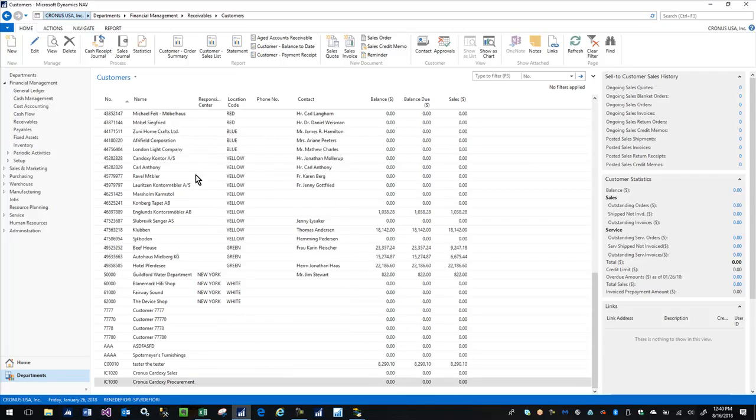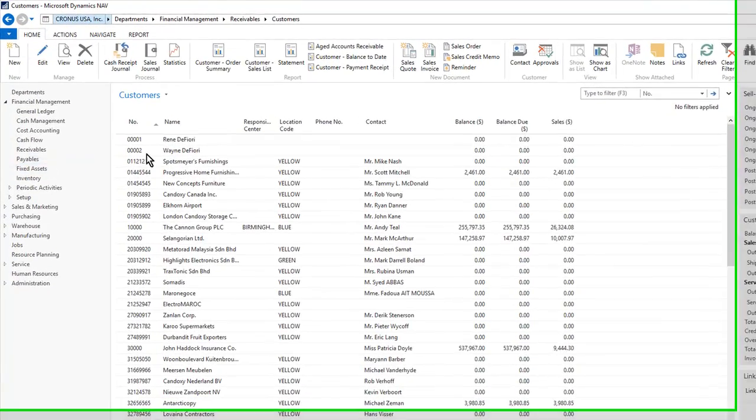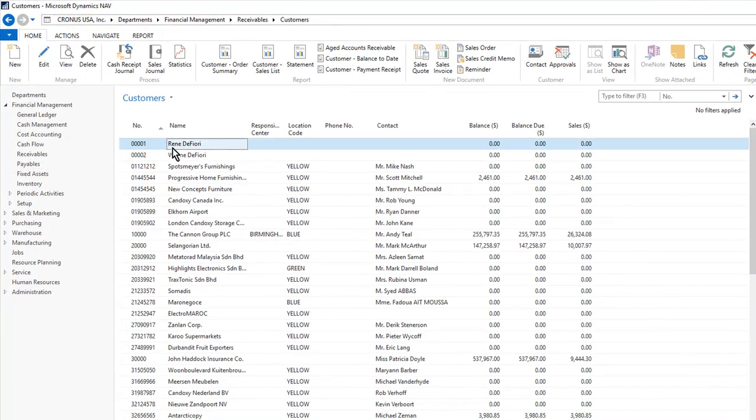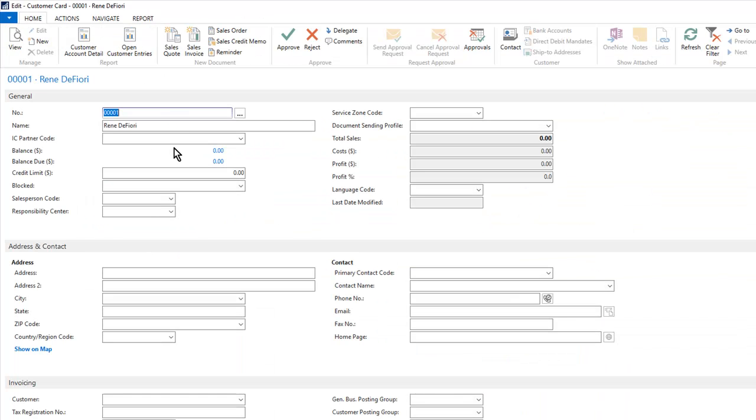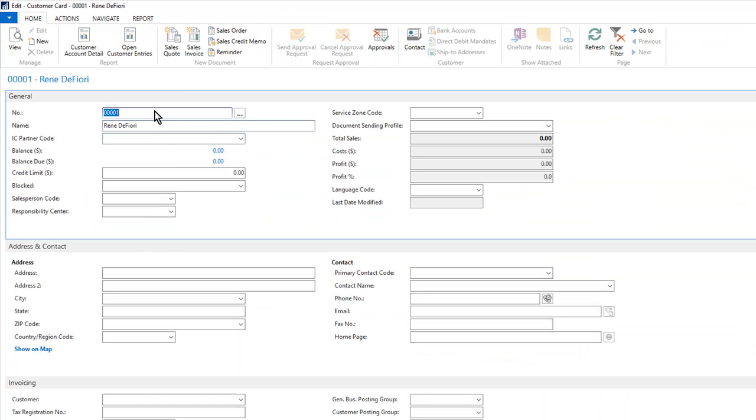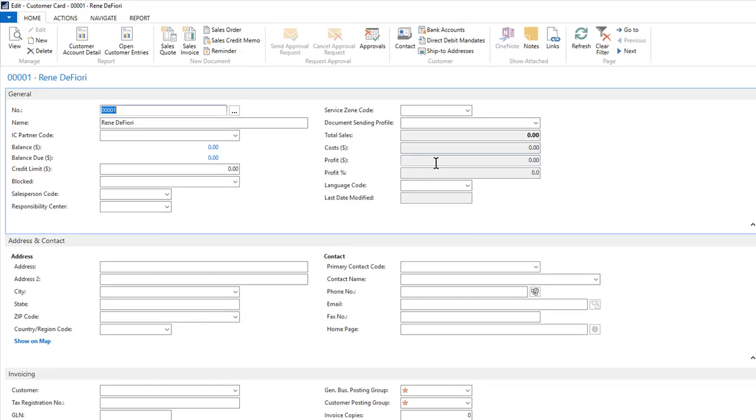If I come back over to NAV and do a refresh, you'll see at the top of the list two new customers - me and my brother. If I go into me and then go into ship-to addresses, you can see the ship-to records are there as well.